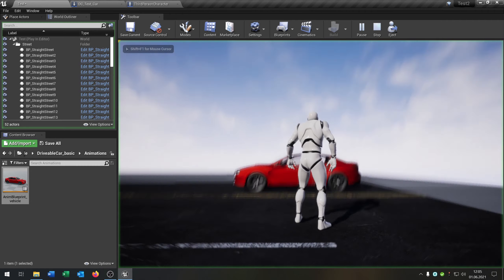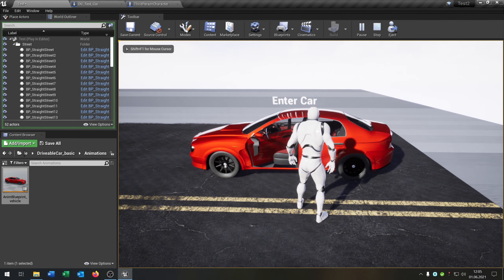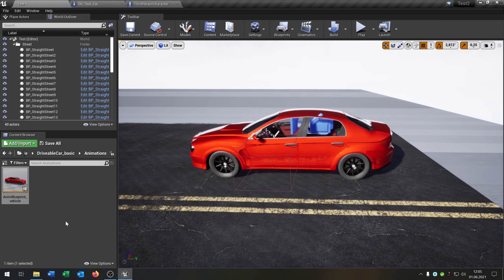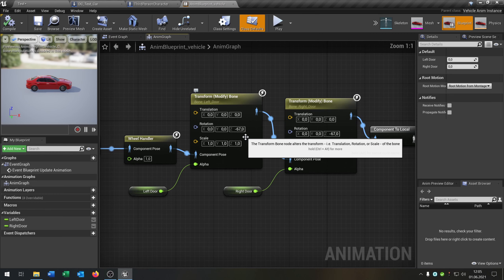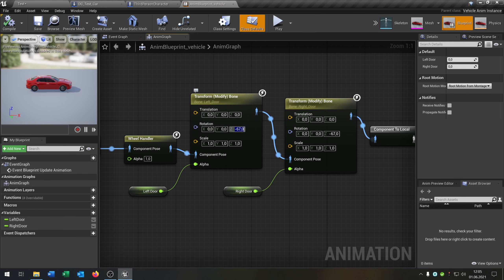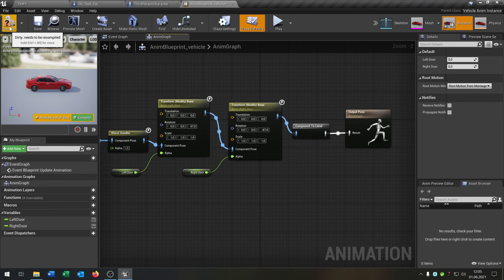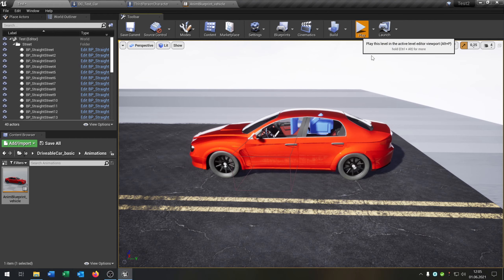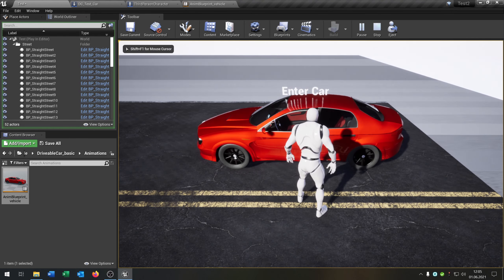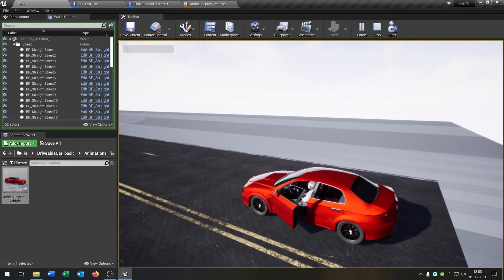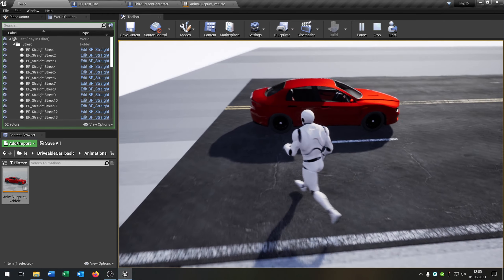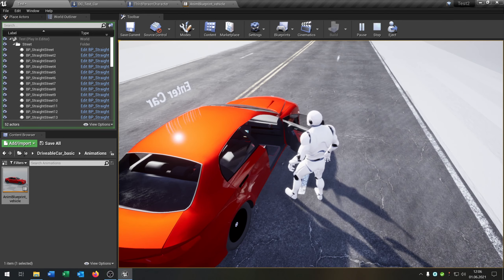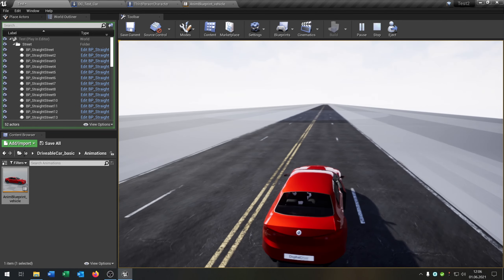Let's test it — hit play and go to the car. We have to fix that — go back to the animation blueprint. This should be not minus 67 but plus 67, sorry for that. Test again — yeah, much better, looks great. We go to the other door, let's see if it looks good here — yeah, that's good.